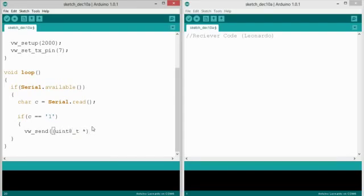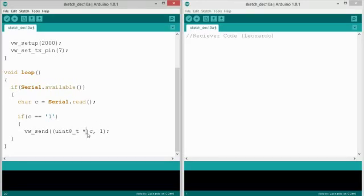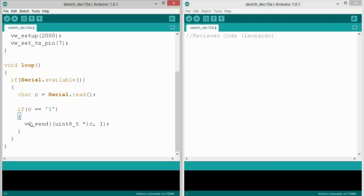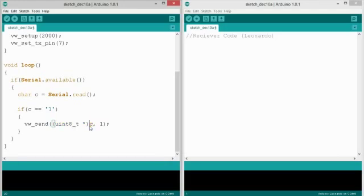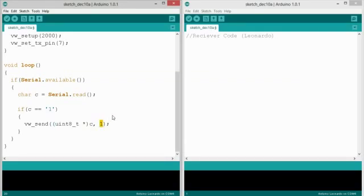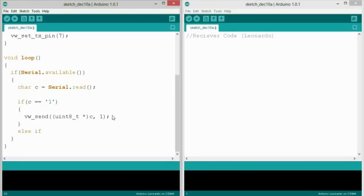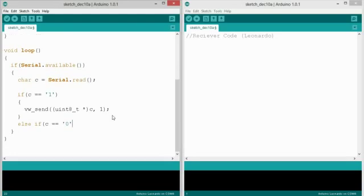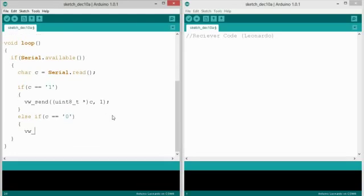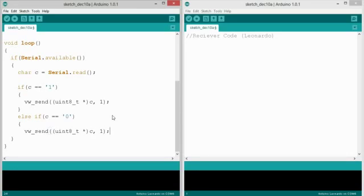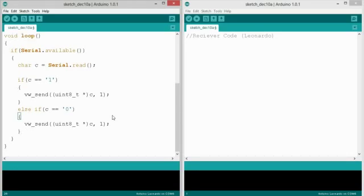Now vw.send, so that's virtualwire.send, this right here is a character array. It's an array of unsigned 8-bit integers. And I'm casting a character to that variable type. It only accepts 8-bit unsigned integer arrays. And the second number is the length of that array. So in this case I'm just sending one character, I'm sending one byte. Else if C equals 0, vw.send uint8_t array C comma 1.